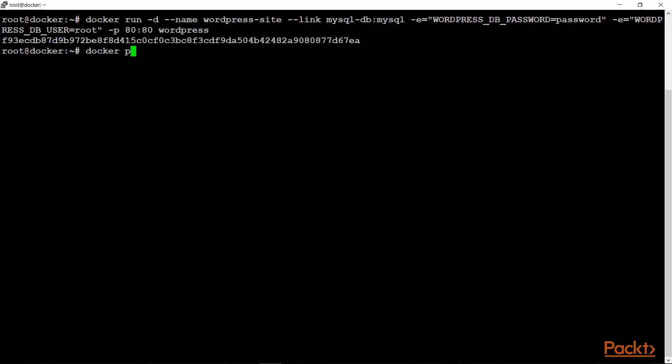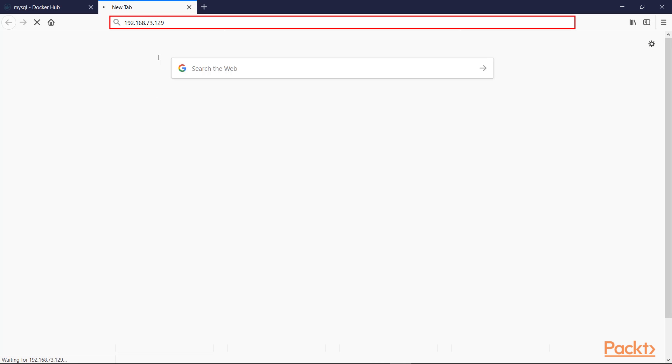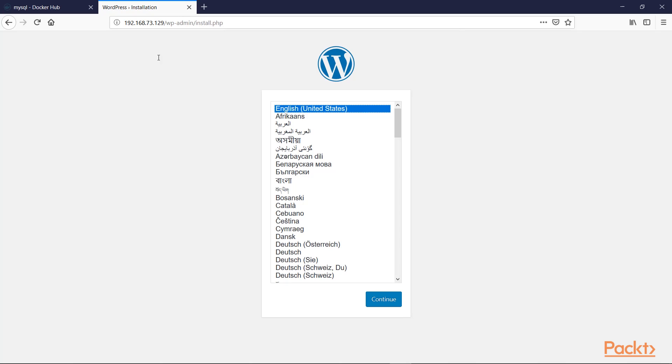Let's check our WordPress container with docker ps — it's now running. Since we have exposed WordPress on port 80, let's access it in our browser. Typing the IP address of the machine, we are successfully able to access the WordPress installation wizard. That's how linking works between containers, and that's it for this video.